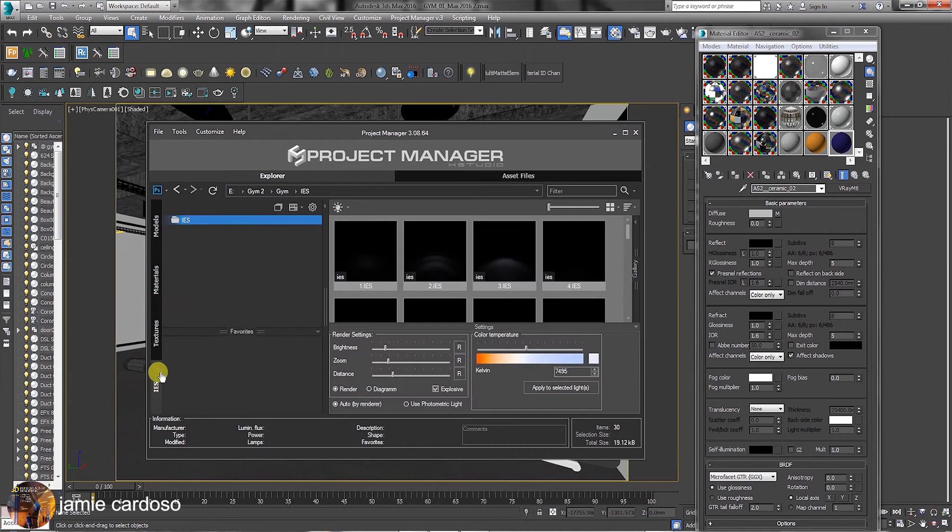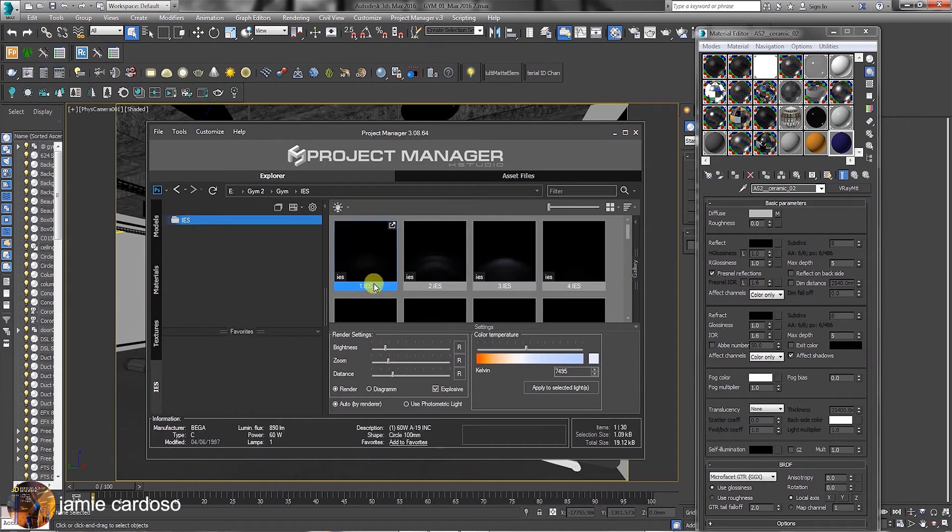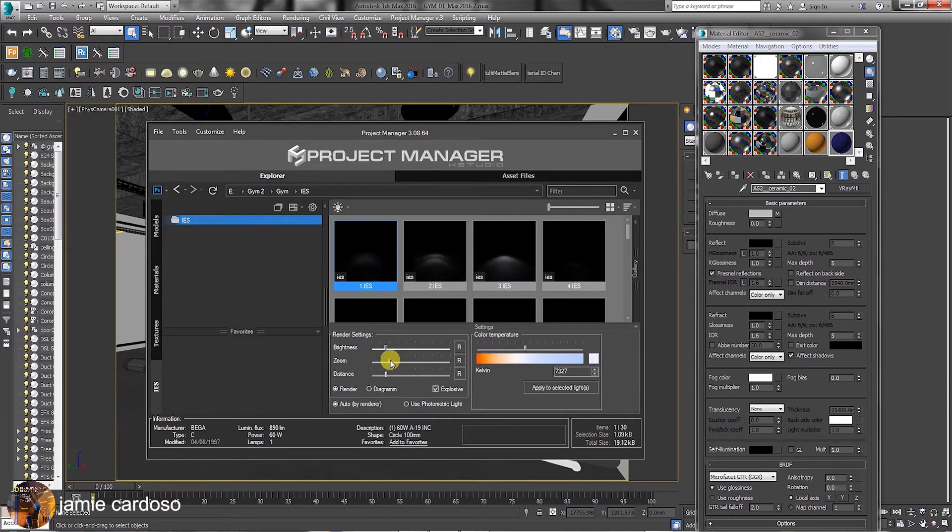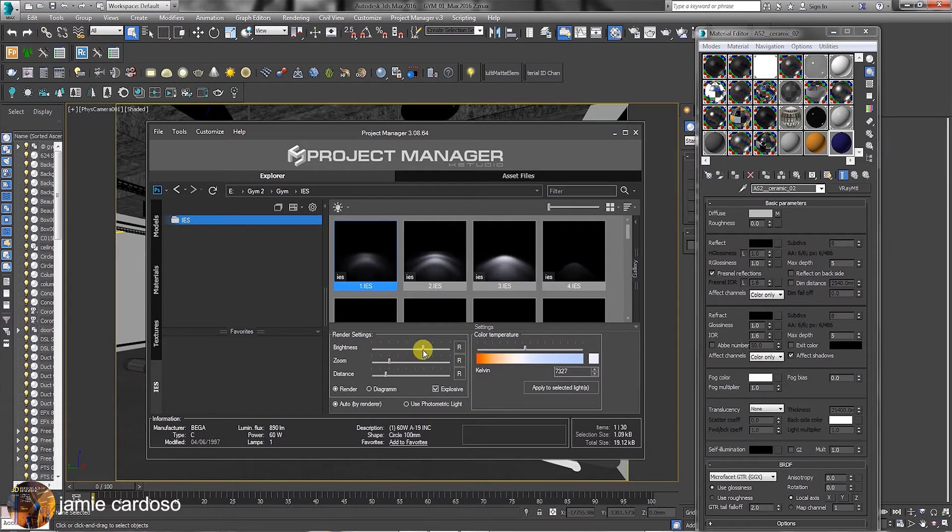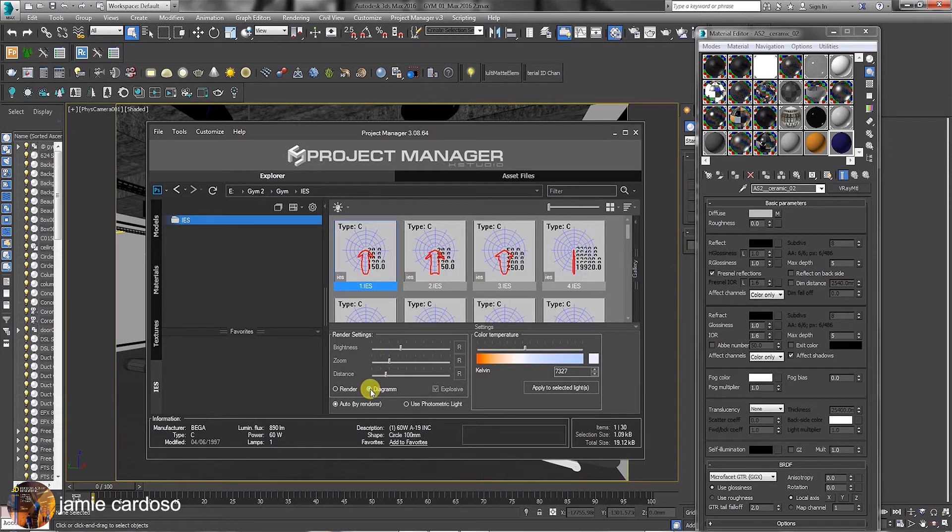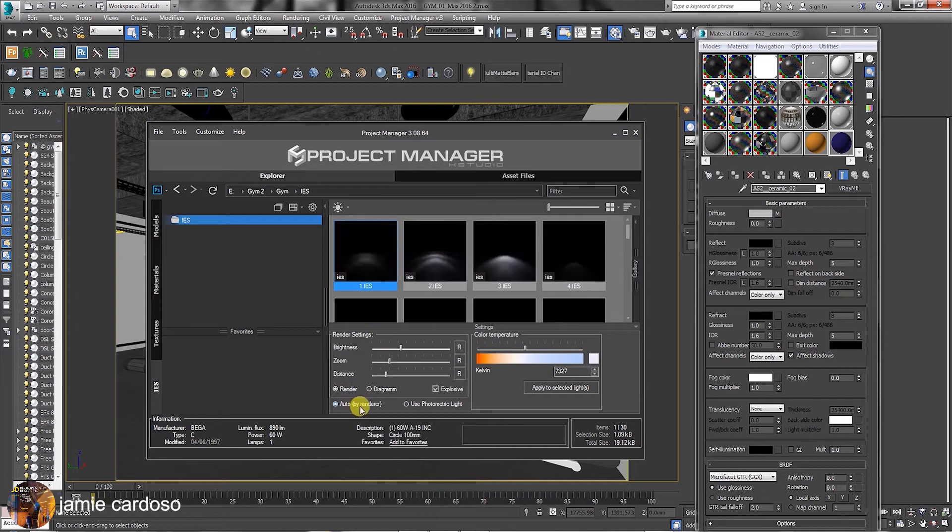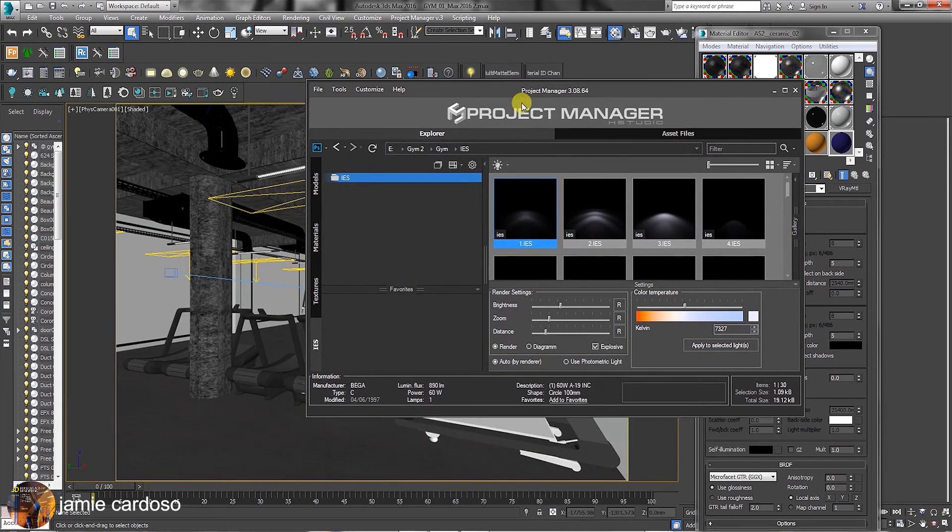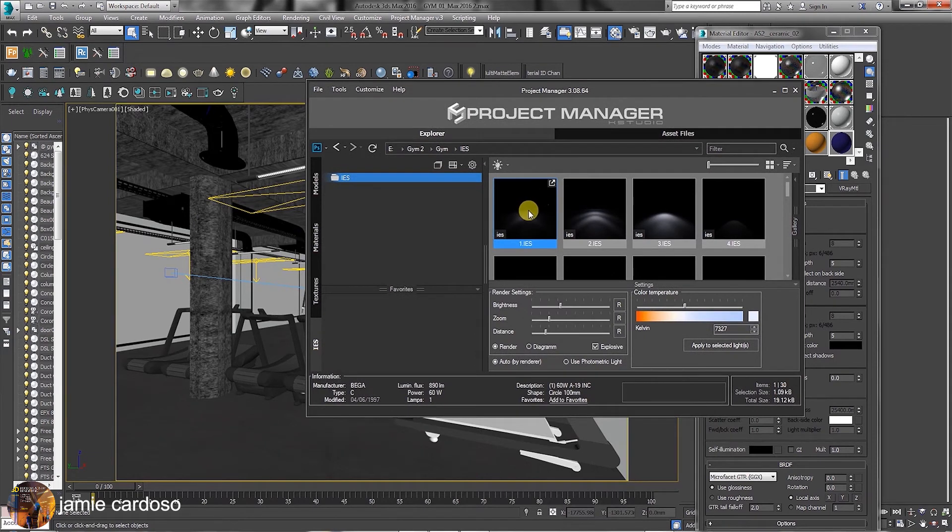In the IES tab, users can set the rendering settings and color temperatures by tweaking various parameters here. There's also the option to preview the IES profile in the Diagram mode. The Auto by Render option uses the loaded rendering engine in your 3ds Max file to automatically create an IES light in your scene when you drag and drop it.